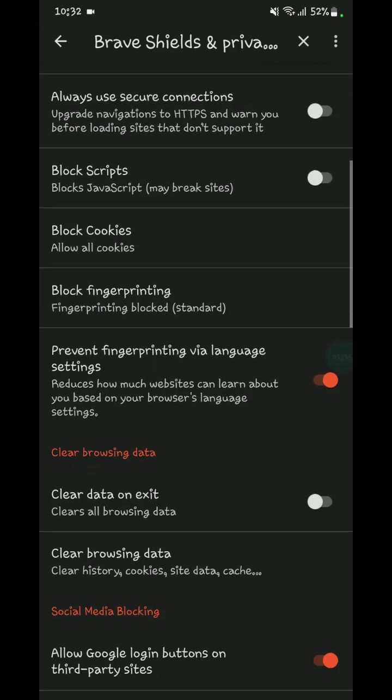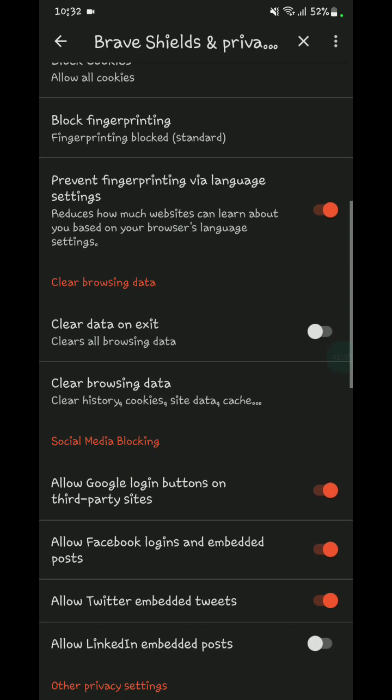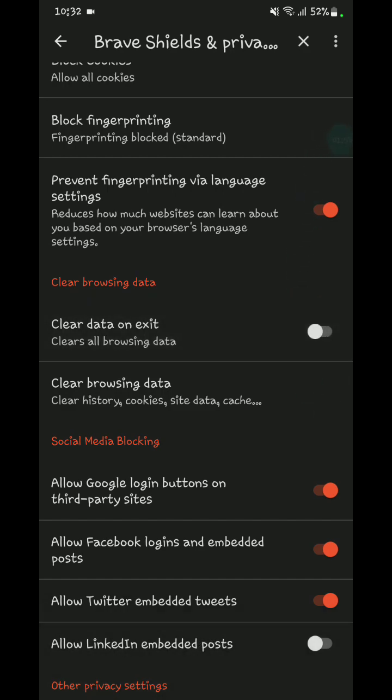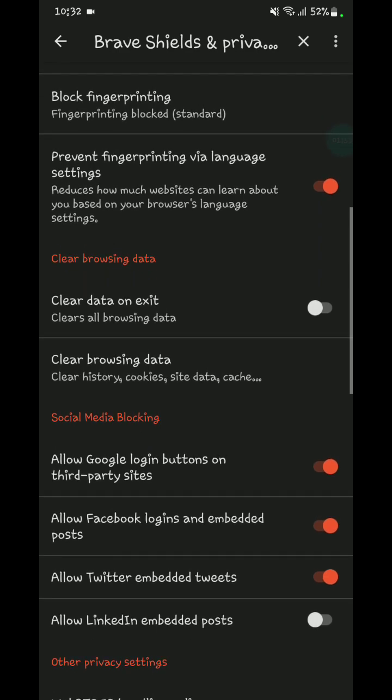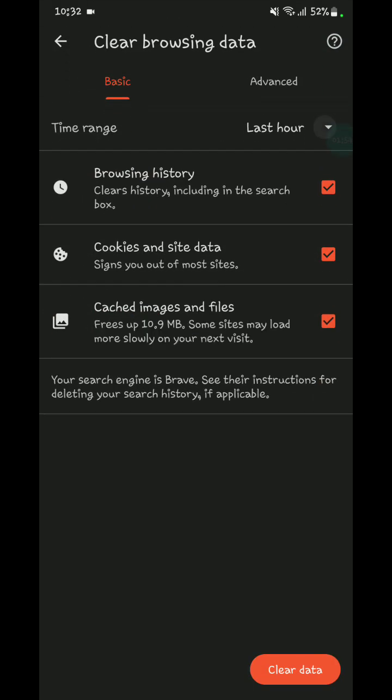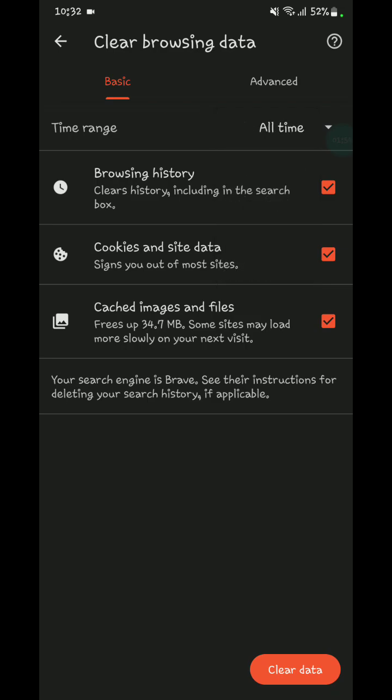Go to clear data on exit. If you want to clear your browsing data, then turn this on. It will allow you to delete all data. You can manually clear all data by clicking clear. You can do it all time.